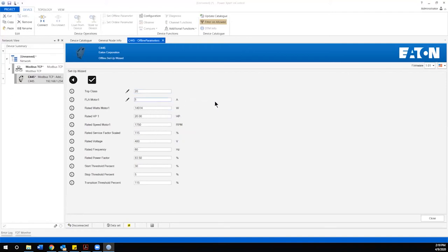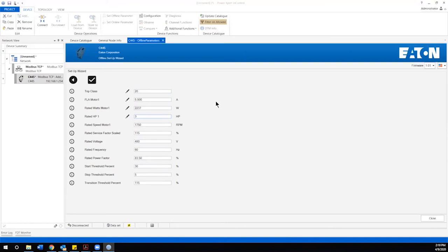Second we need to enter the full load amp for the motor. In this case I'm using a 5 amp example. I'm then going to click all the way down to the rated horsepower and you'll notice that as I establish the horsepower and enter that it is then going to update the watts. The next parameter we want to update is the rated speed of the motor. We're going to use this four pole example of 1750.